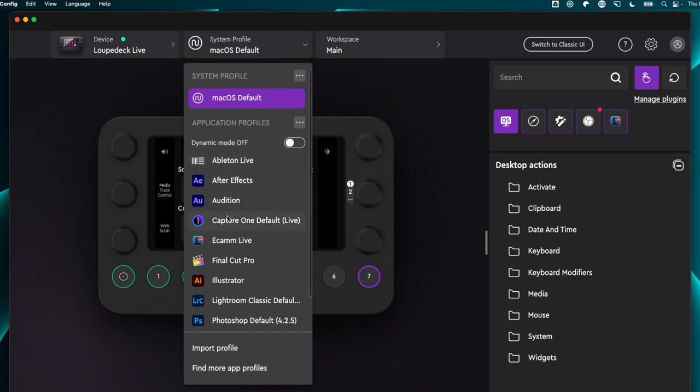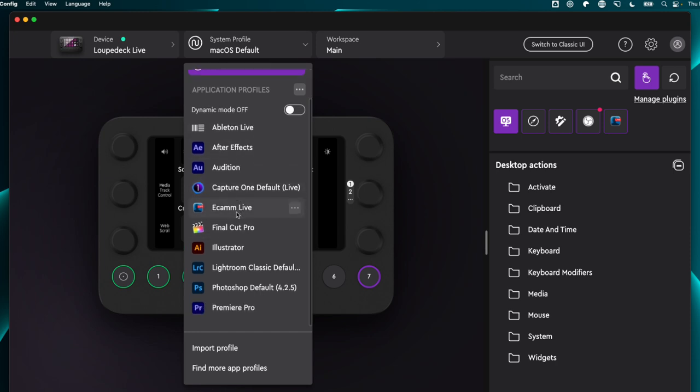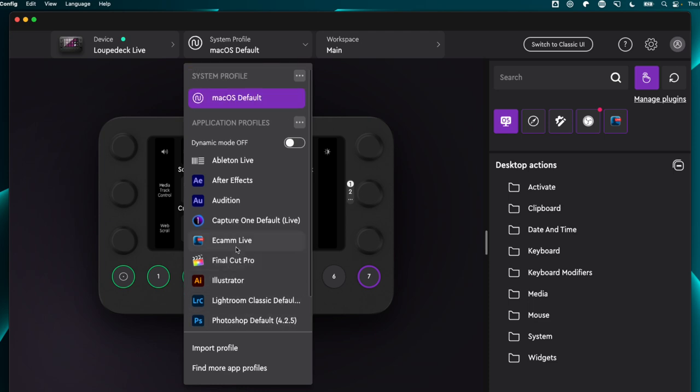You also have the option to set up multiple profiles if you want. There are some profiles that are already created for certain apps. For example, Ecamm Live, Final Cut Pro, and Premiere Pro. There's also an OBS plugin as well. Now, I personally keep dynamic mode off. Now, the reason that I do this is because if I am running a workshop where maybe I've got Ecamm running, and I've got Zoom running, and maybe I've got some slides going, I don't want my Loupedeck to switch between different profiles when I switch between different applications. So personally, I like to have a little bit more control. So I turn the dynamic mode off. And I have opted to just use one main profile.